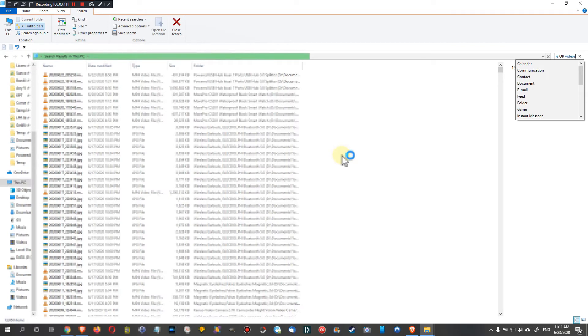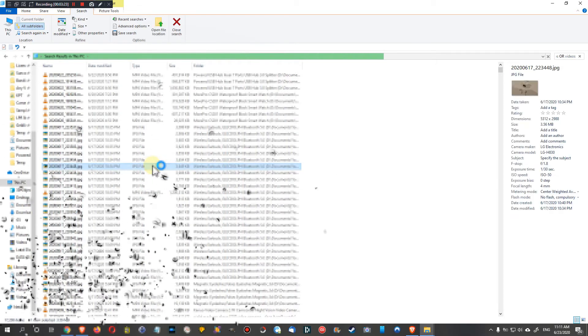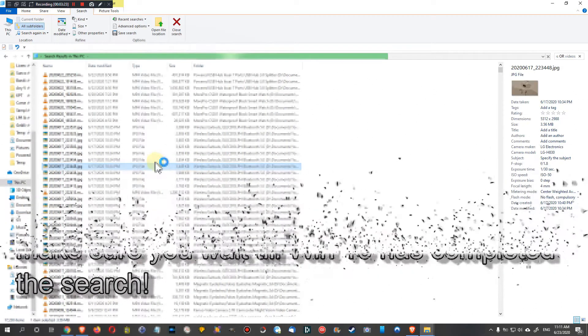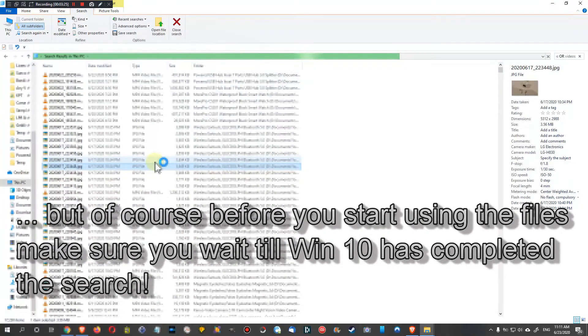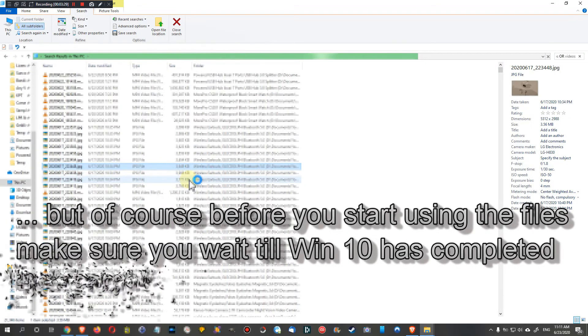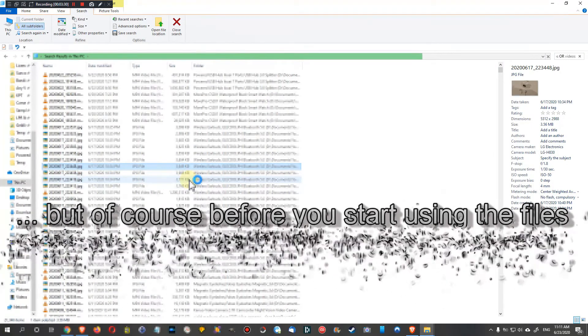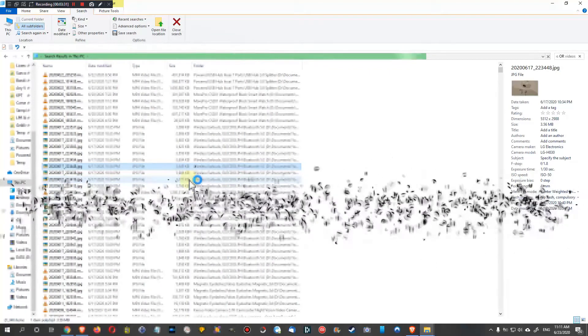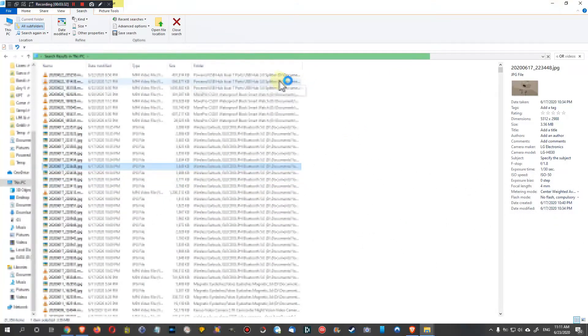Now we can just, whatever we want to do, press Ctrl+A and then Ctrl+C and then move or copy it to some place. Or we can just find out in which folders we have these files.